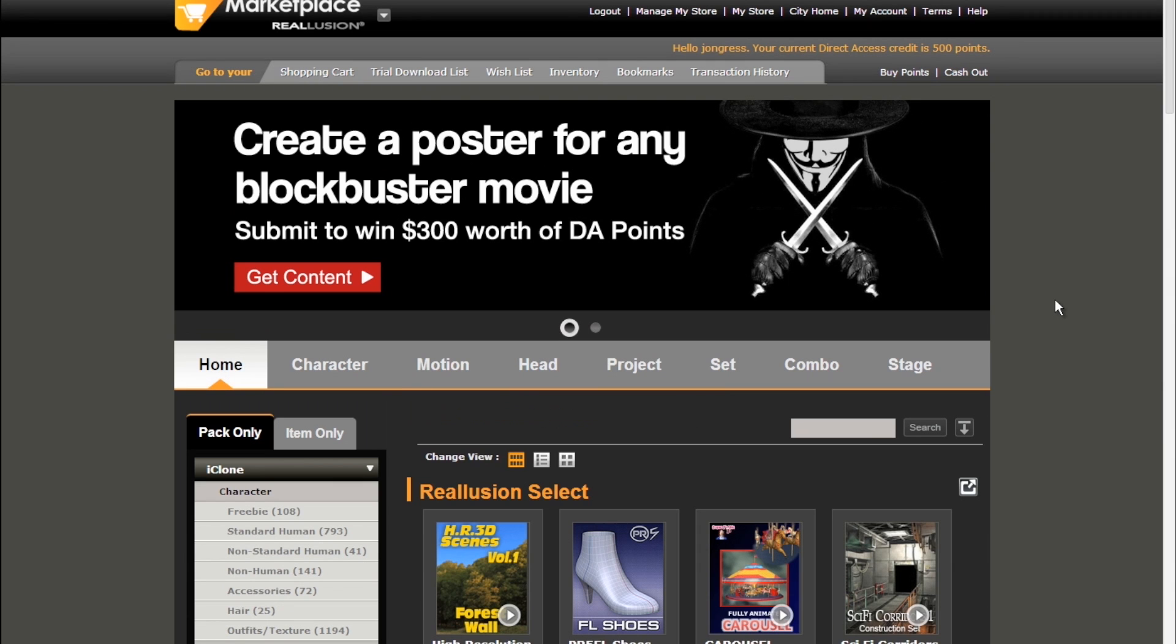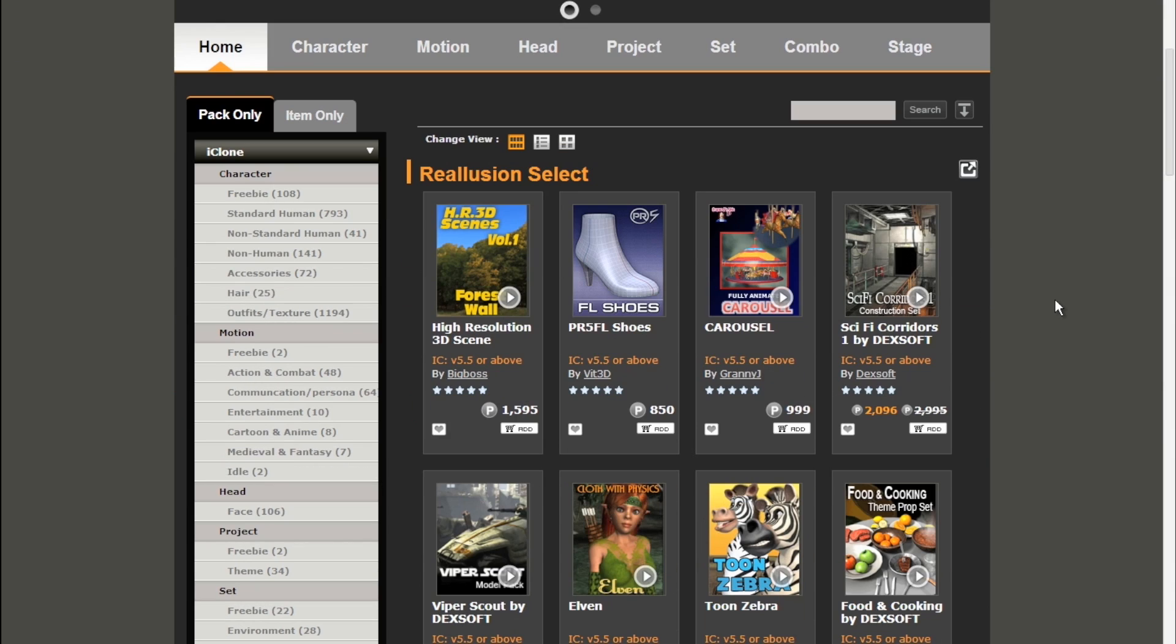You can download a free trial of Real Illusion's iClone 5 Pro from their website at www.reallusion.com. I would also highly recommend downloading their free trial of 3D Exchange and their amazing mocap device plugin, which we'll cover in the next class. Real Illusion also has their own marketplace with characters, motions, props, complete sets, and stages.